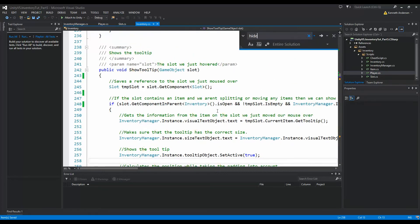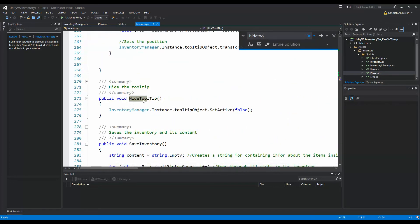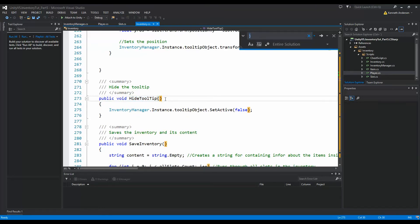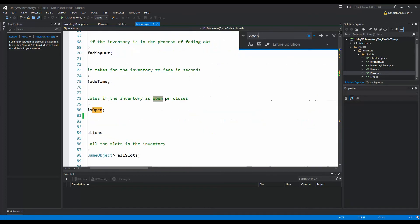We have this hide tooltip function and we basically need to call that whenever we open or close our inventory. If we go to close, I think it's just called open function.